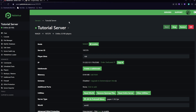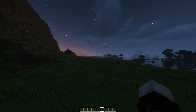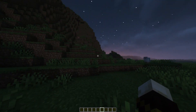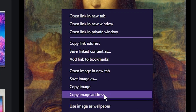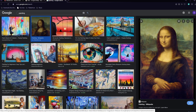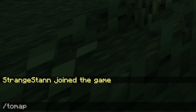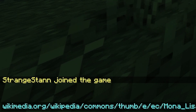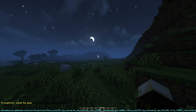Our server is now online and we're going to join it. We are now on the server and I'm going to show you how you can use ImageOnMap. First, you want to find an image — I've searched on Google for 'painting' and found a picture of the Mona Lisa. Right-click on the image and click 'Copy Image Address.' Once you've copied the image address, go back to Minecraft and do /tomap, then press Ctrl+V to paste in the URL. It can be quite long, so it may cover the whole screen. Then press Enter.